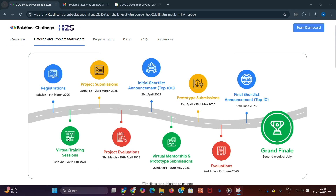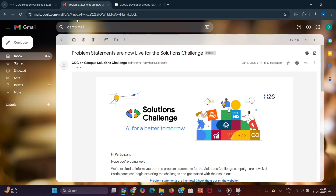Regarding the timeline: registrations have already started from the 6th of January and the deadline for registration is the 6th of March. Virtual sessions will run from the 13th of January to the 28th of February. Notifications regarding these introductory sessions will be sent via the Hack to Skill website as well as the GDG on Campus portal.